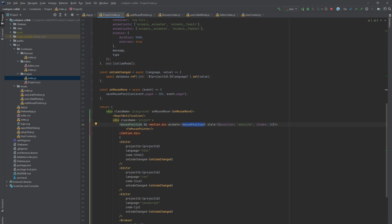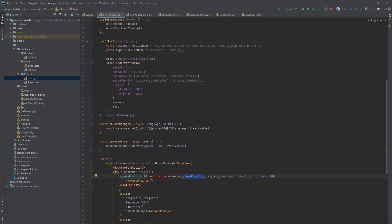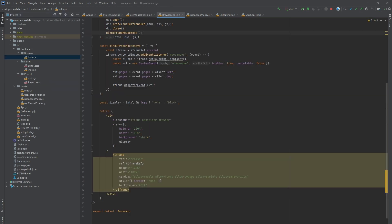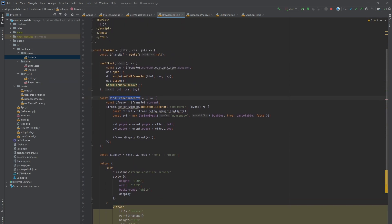Also, we call mouse position cleanup on before unload. One thing to mention though. Since we are using iframe in our browser, we need to bind iframe mouse move event listener and dispatch a custom mouse move event with bubbles true property. Otherwise, it won't be caught by on mouse move in project container.